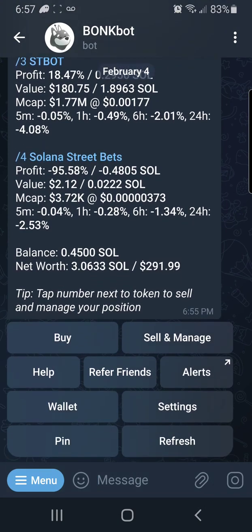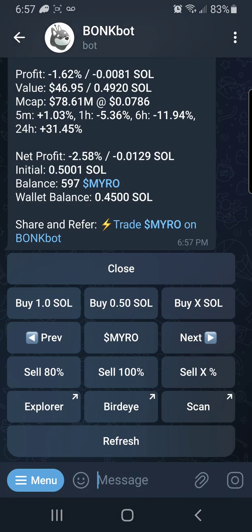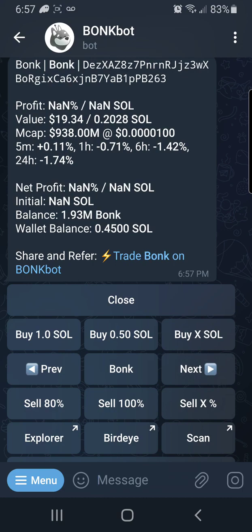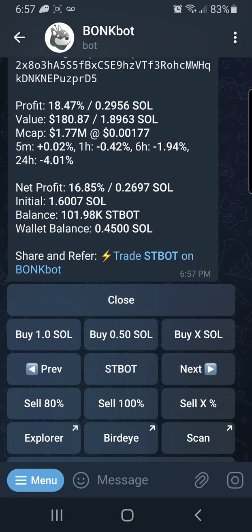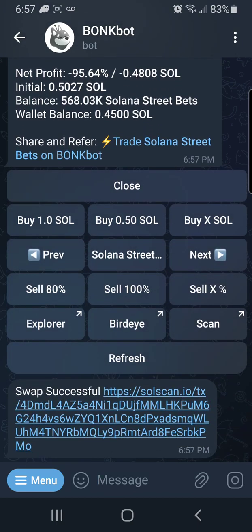I'm going back to BonkBot to sell Solana Street Beats. I hit Sell and Manage — from here you can buy more or sell. I use Next and Previous to navigate between tokens: MYRO, then BONK, then ST Bot, then Solana Street Beats — that's the one I want to sell. I hit Sell even though it's probably no good. It says transaction sent and immediately gives me a successful swap. Do you see how fast it is to get in and out using BonkBot? It's a game changer.